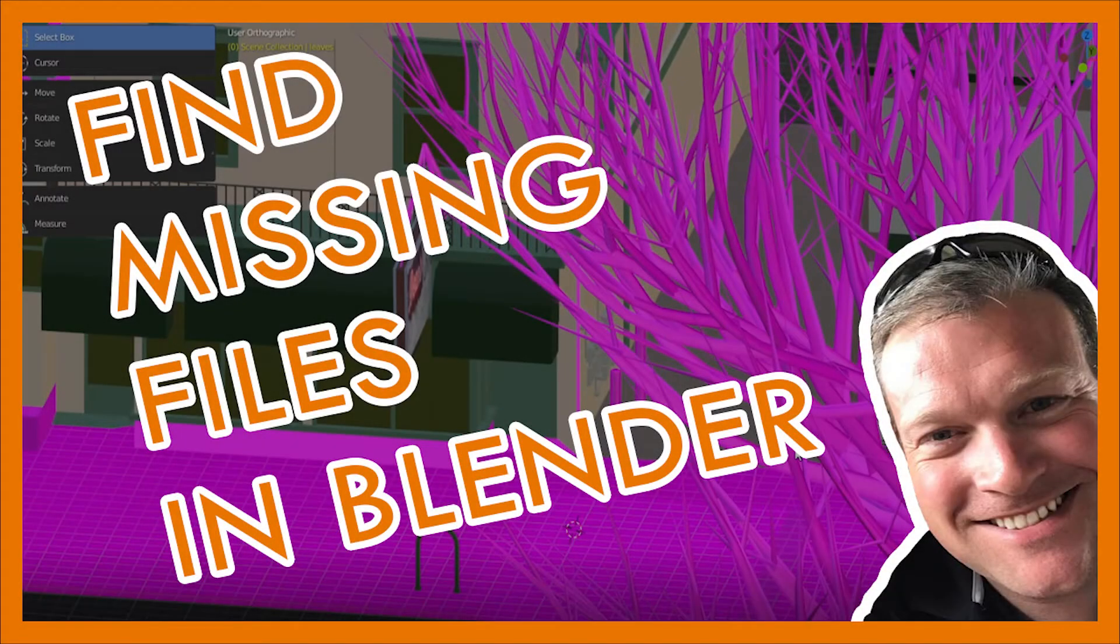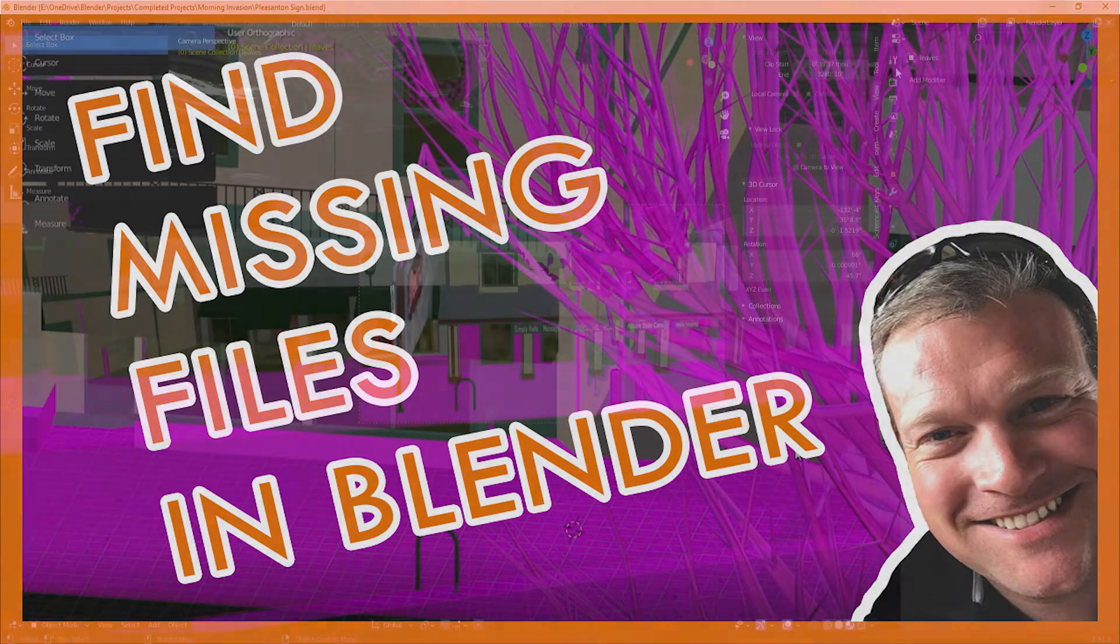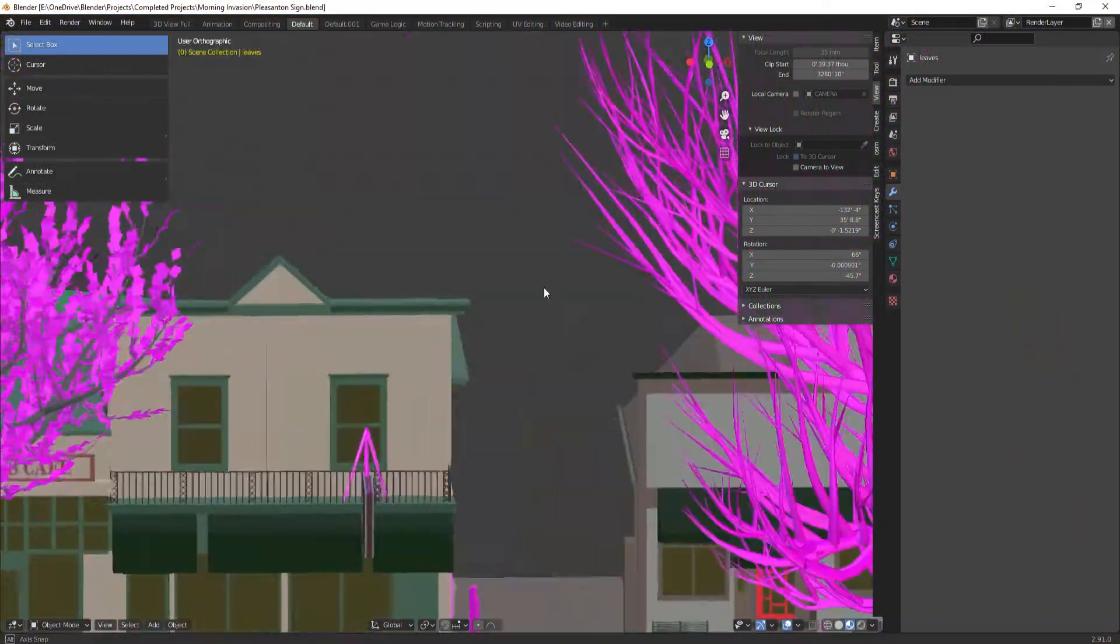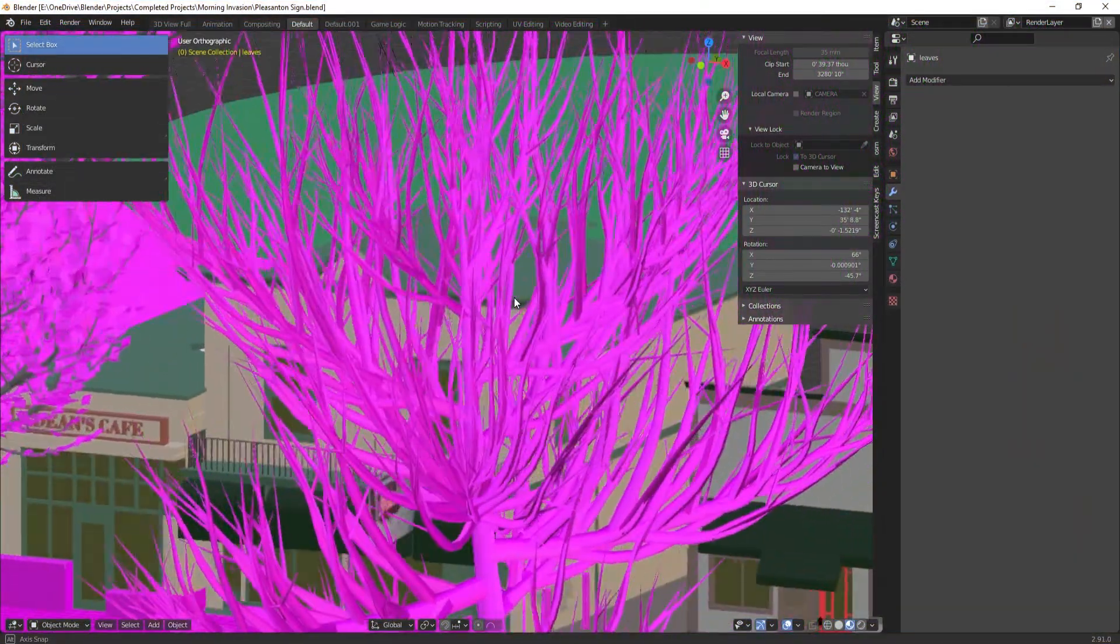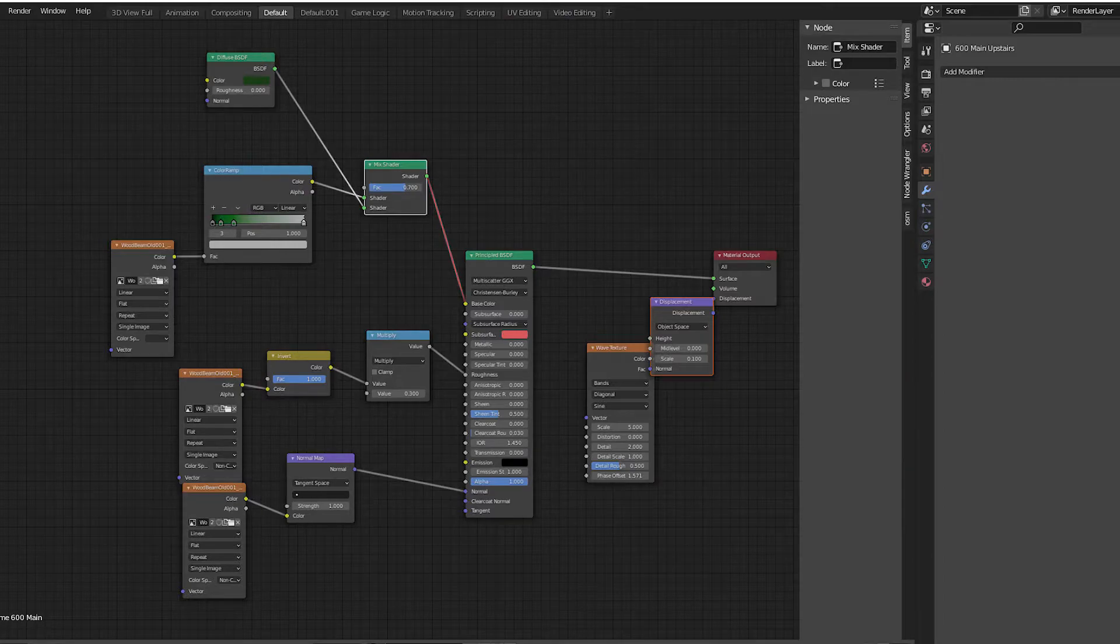Uh-oh. You just spent all this time on a project. You are close to rendering and now, for some reason, this happens. Some of your materials are this pinkish purple color. Where did your materials go?